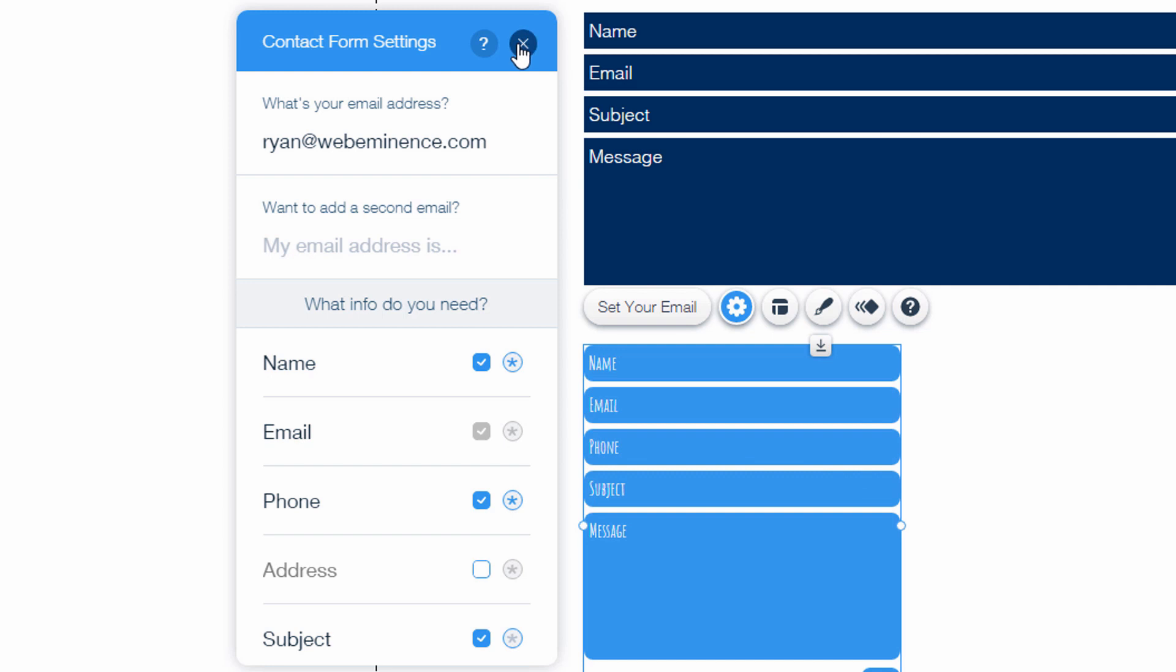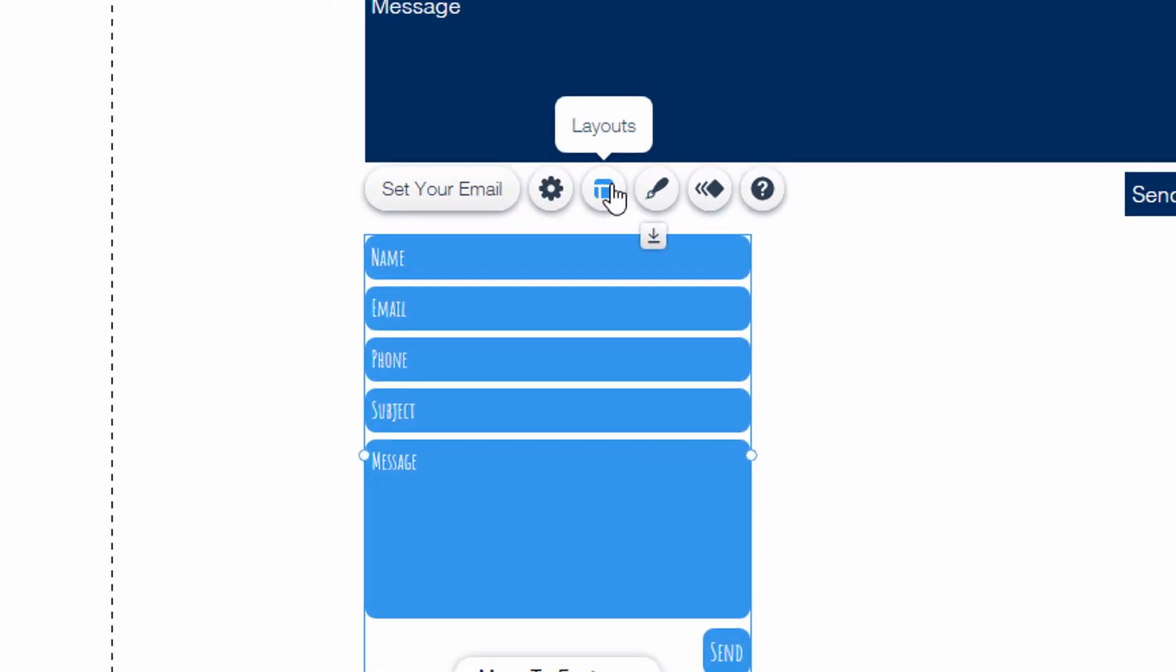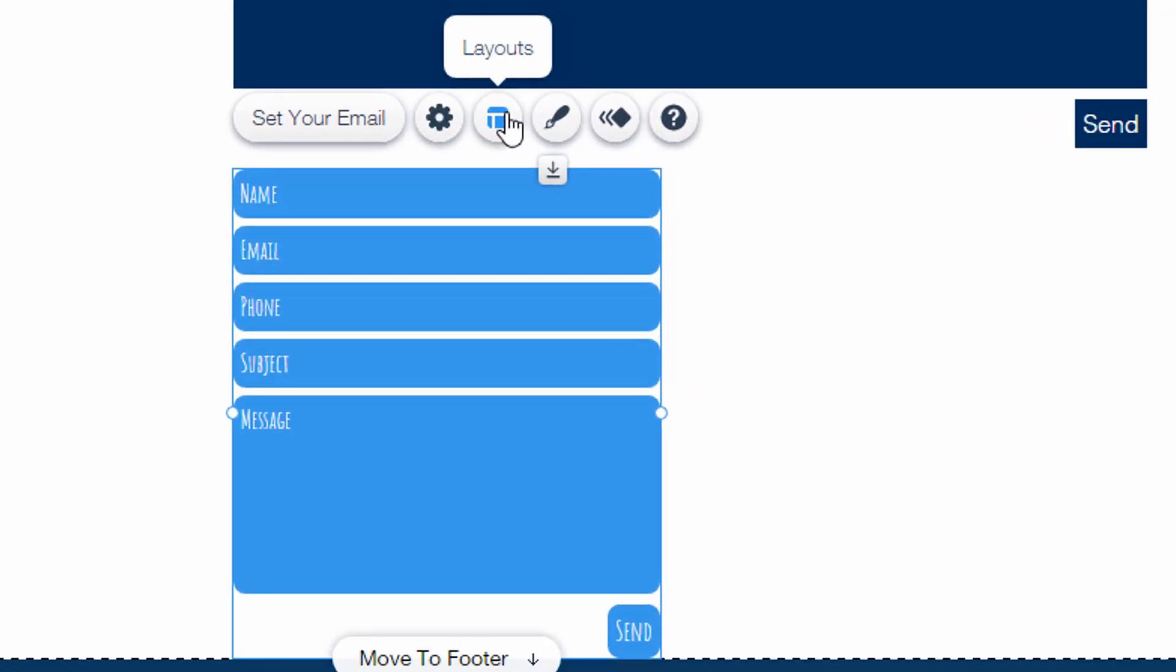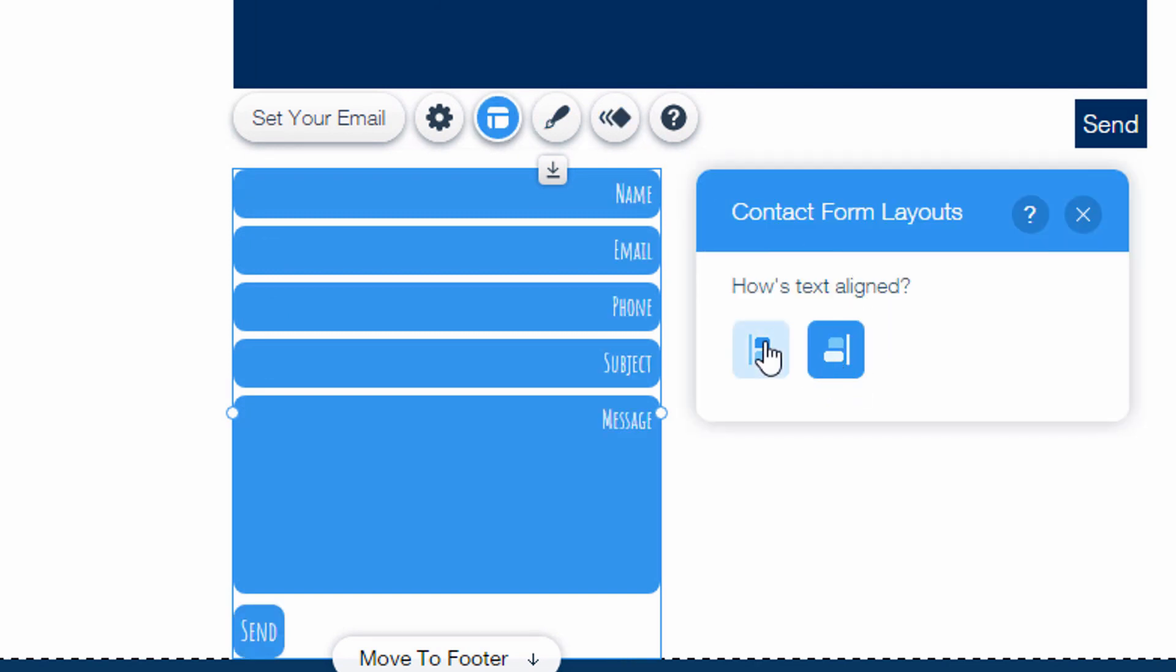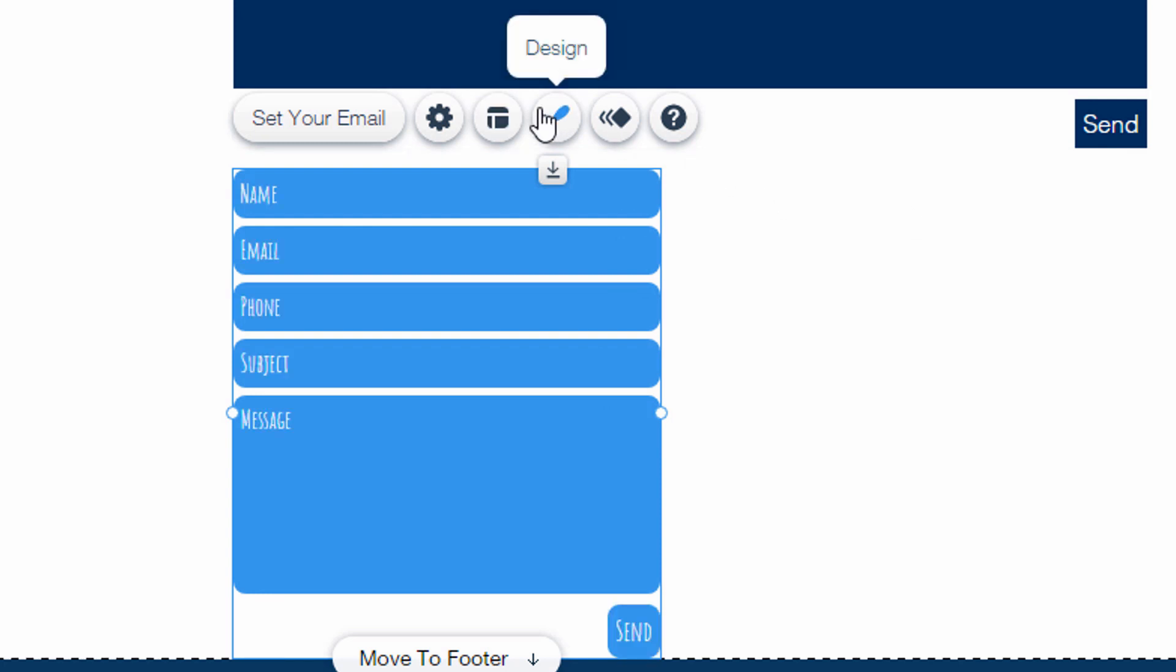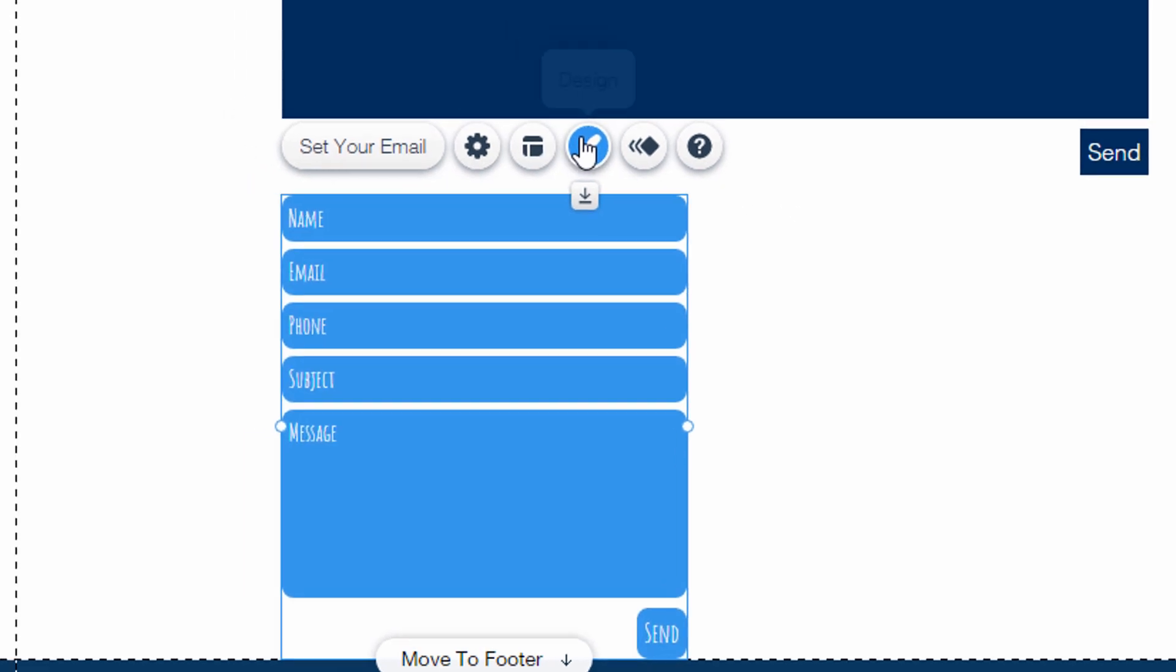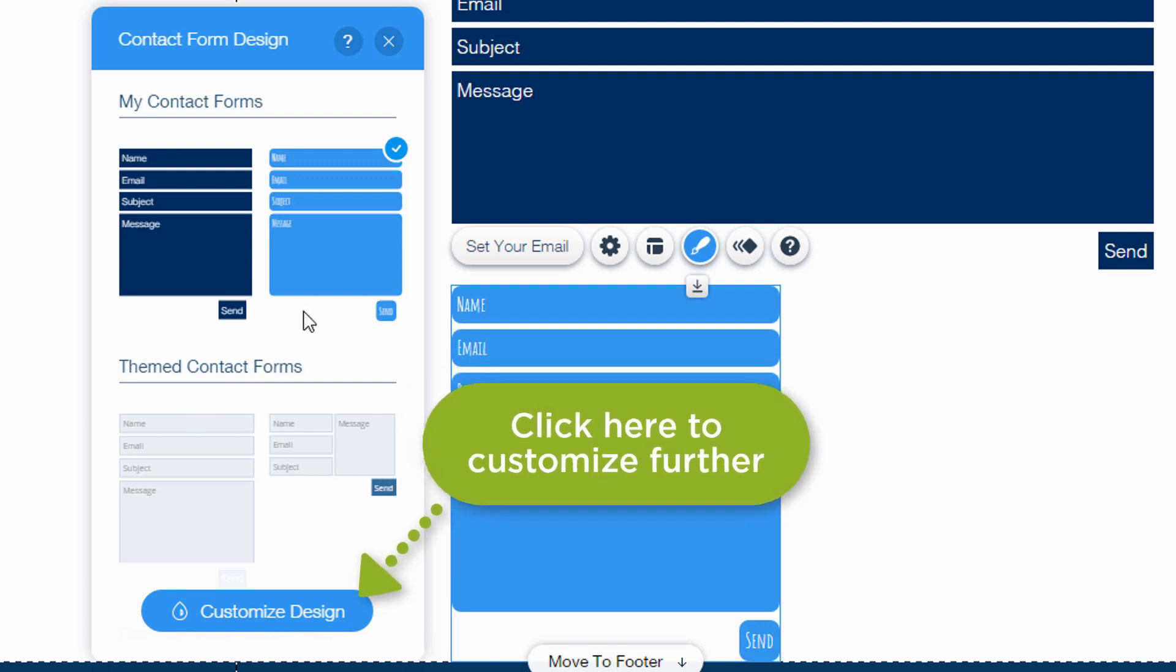So some basic form settings which is going to be plenty for most people who are building sites on the Wix website builder. Looks like you can change the layout a little bit, the alignment of the text. Click on design like you can do with any Wix element and change the design.